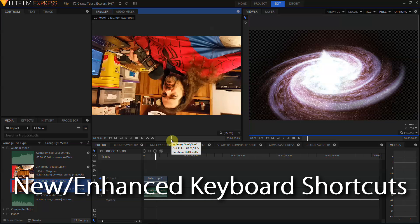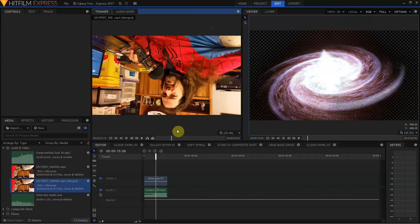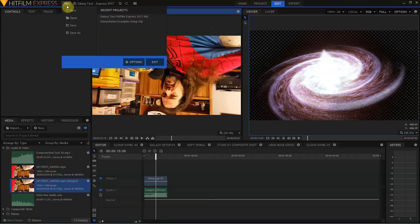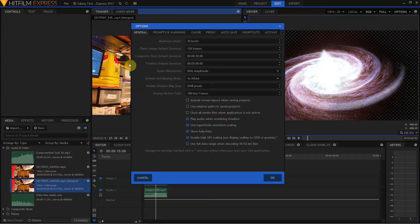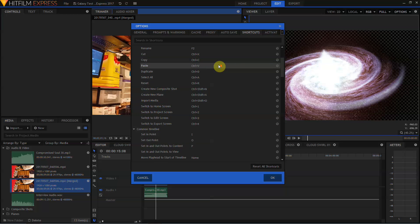There are new keyboard shortcuts to set in and out points in the trimmer, along with a bunch of new keyboard shortcuts for things like J cuts, L cuts, linking and unlinking media on the timeline. There are just a whole bunch of new keyboard shortcuts, and I don't have time to list them all. The best way to go check those out is to come up to the file menu, go into options, come over to keyboard shortcuts and browse the list.